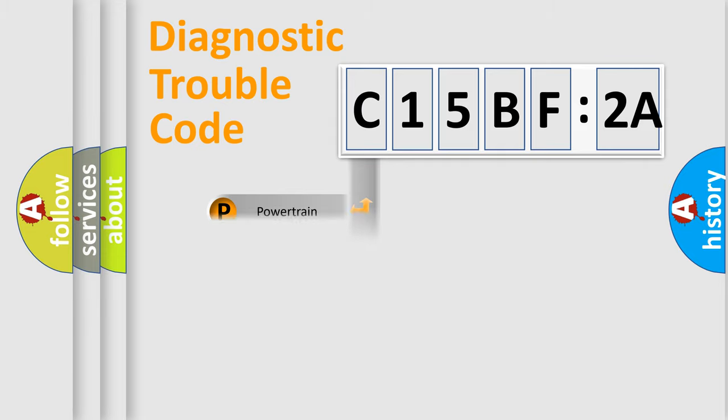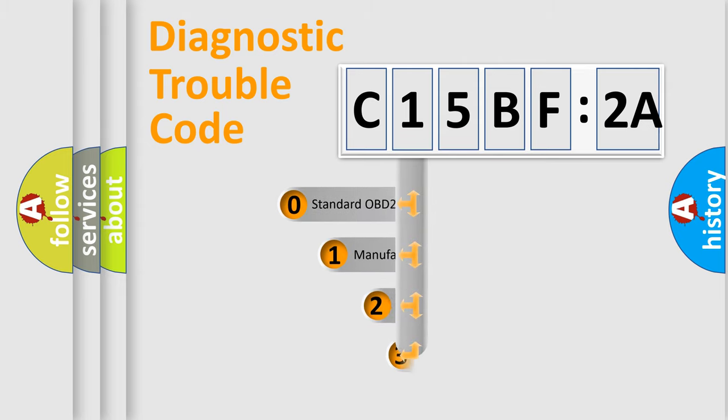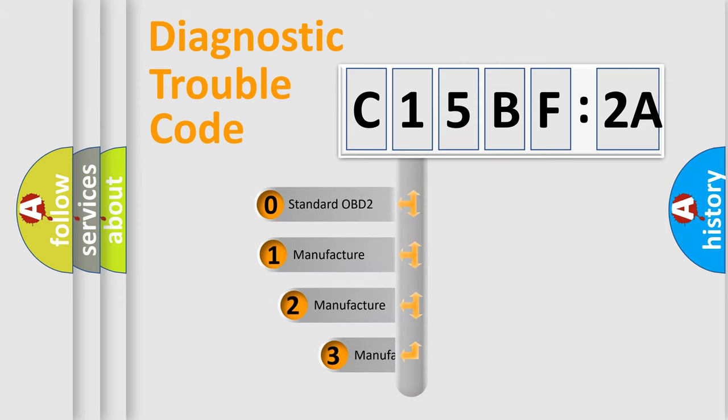Powertrain. Body. Chassis. Network. This distribution is defined in the first character code.